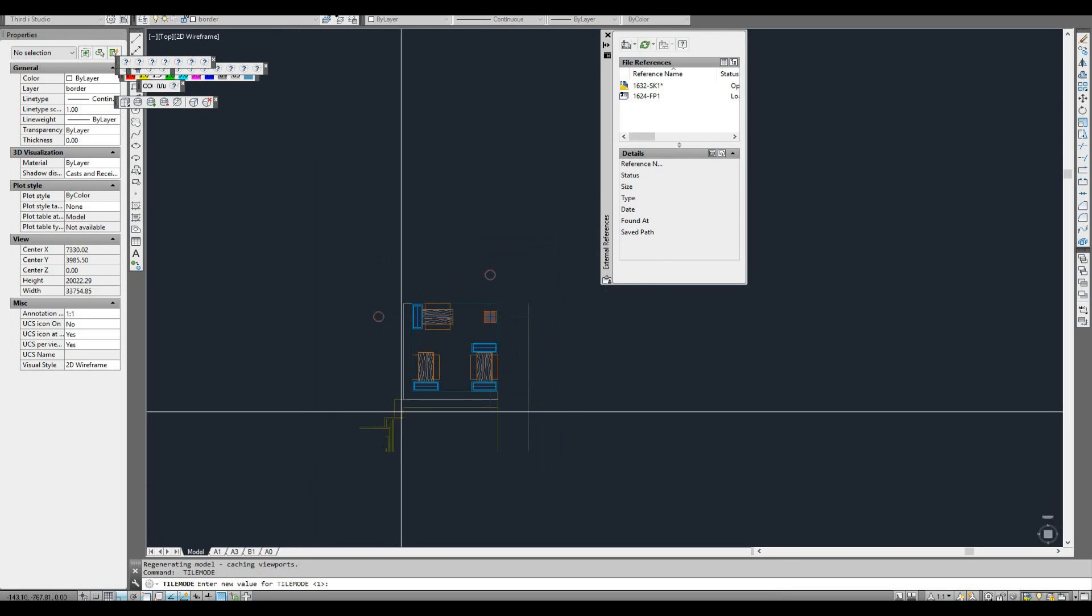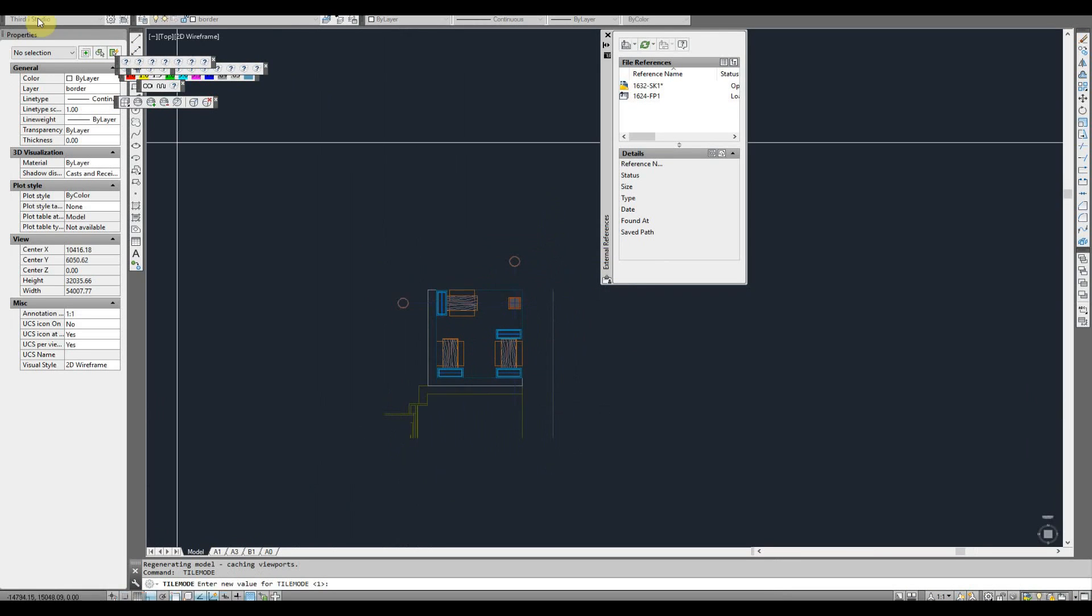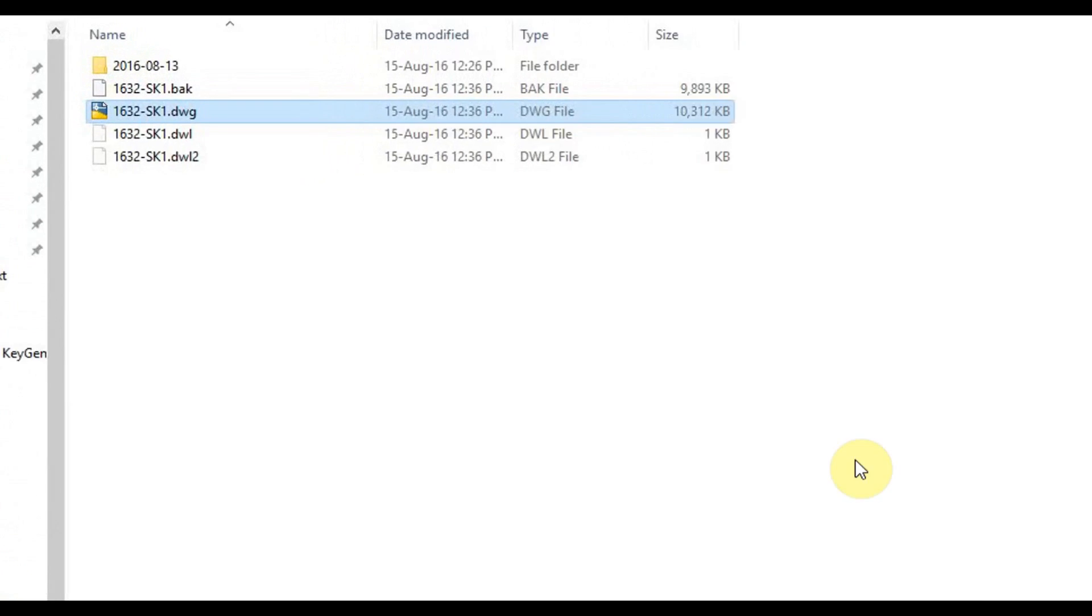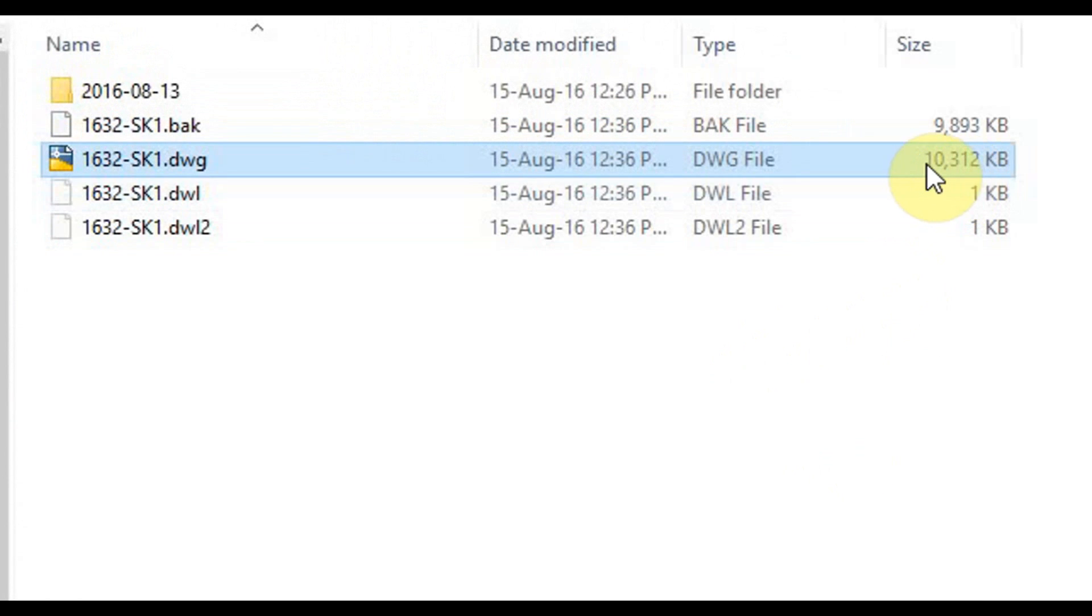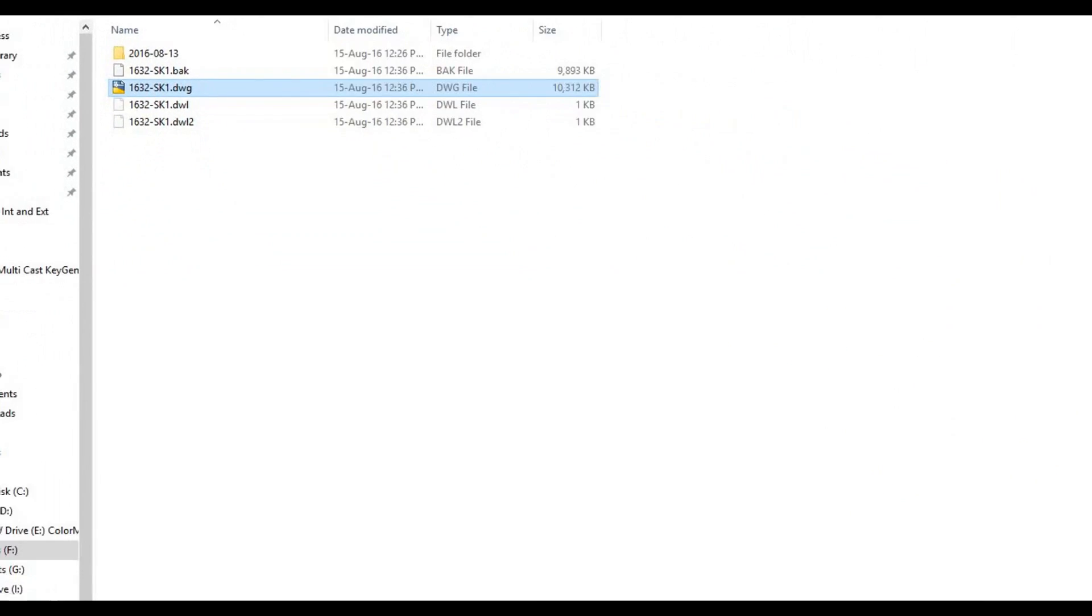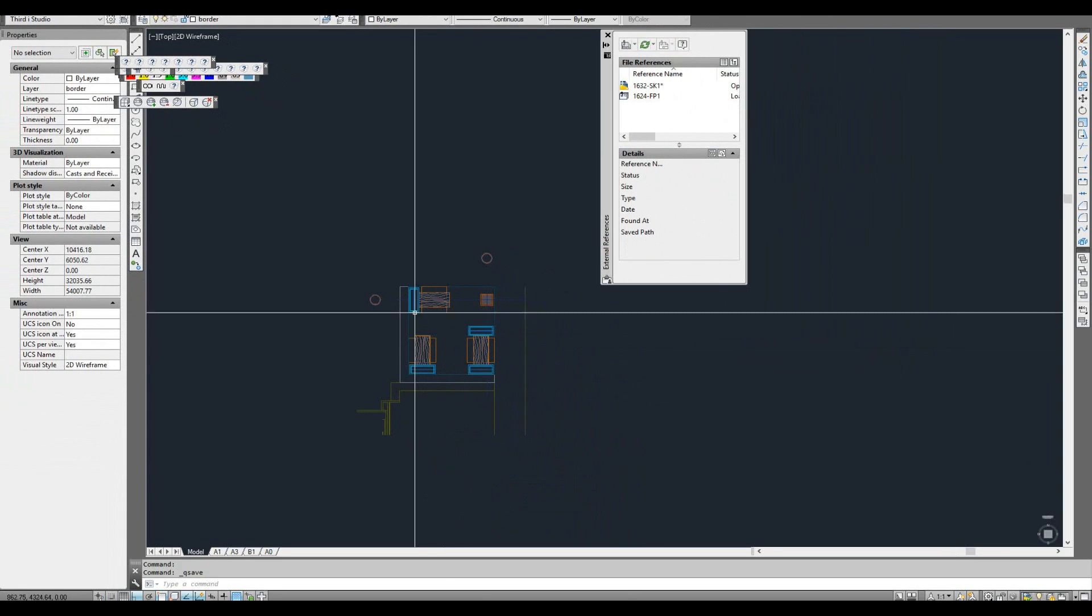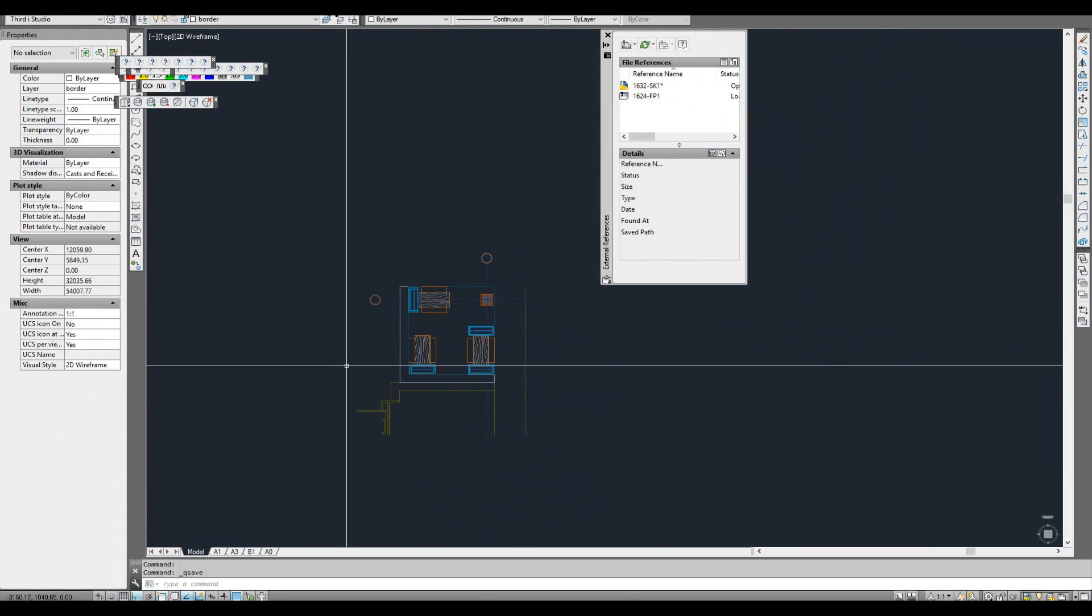So we'll go back and we'll save that again. Have a look, we've gone back to the 10.3 meg. All right, so this is a way to get around it.